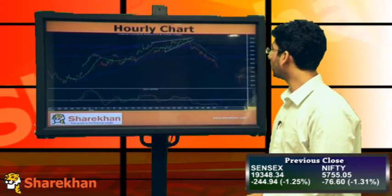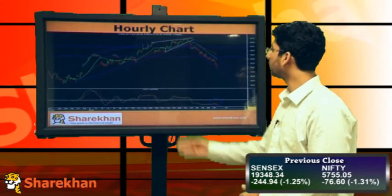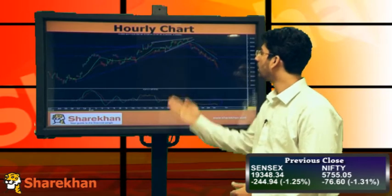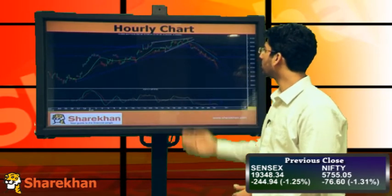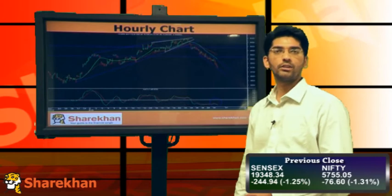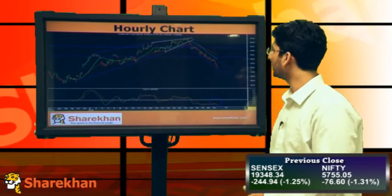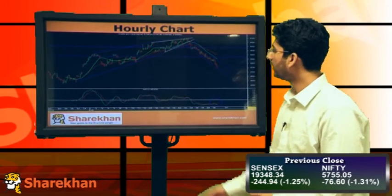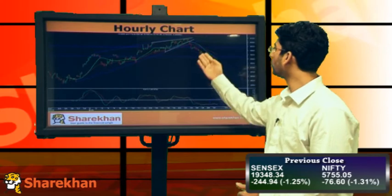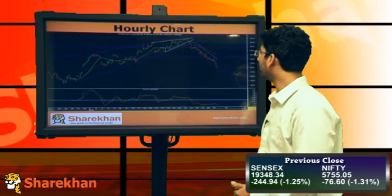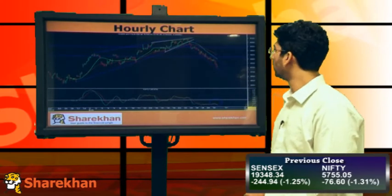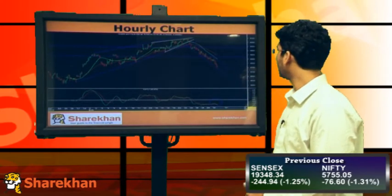Moving on to the hourly chart, we can see that since the wedge formation, Nifty has started falling down and the fall is unfolding in a channelized manner. It has also broken a short-term rising trend line. And on the occasions of minor degree bounces, Nifty has been finding resistance near its crucial hourly moving averages.